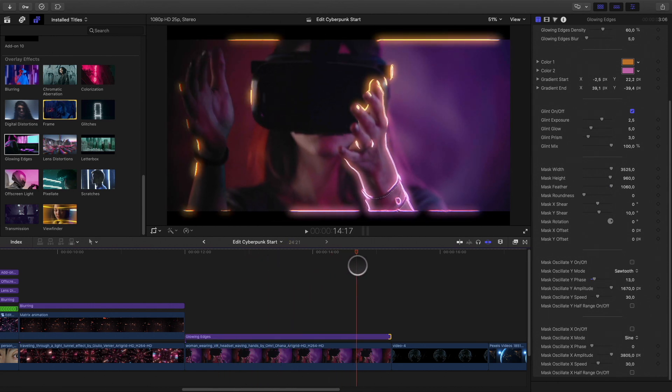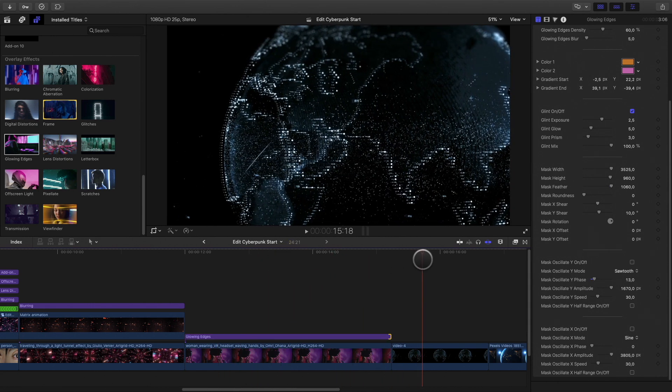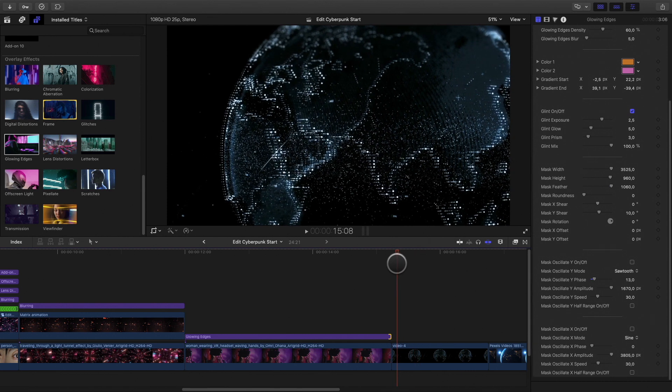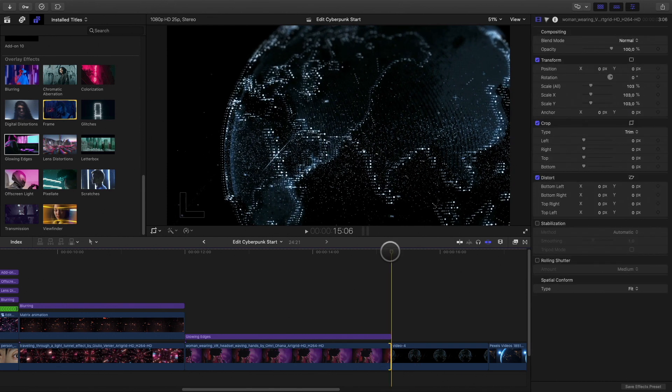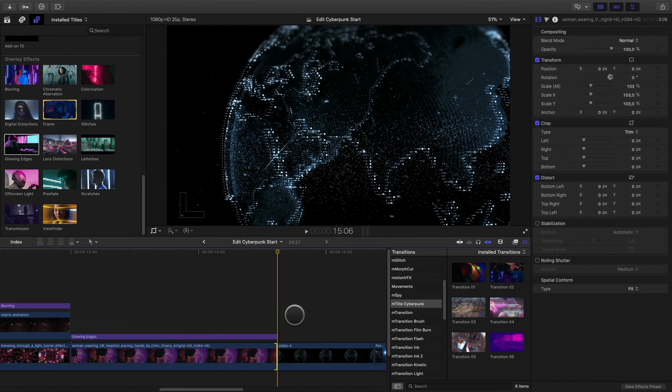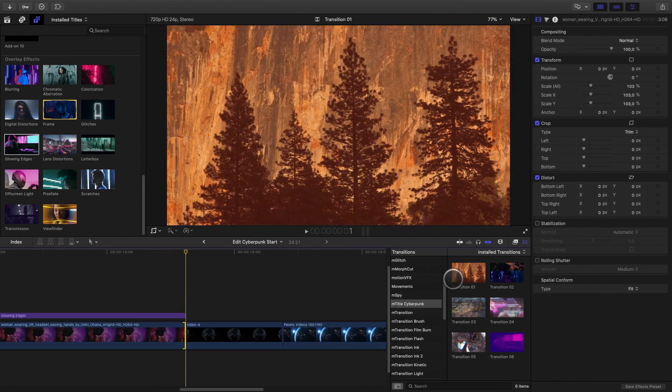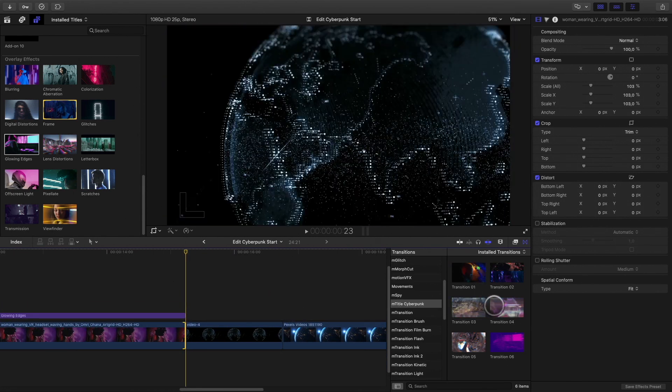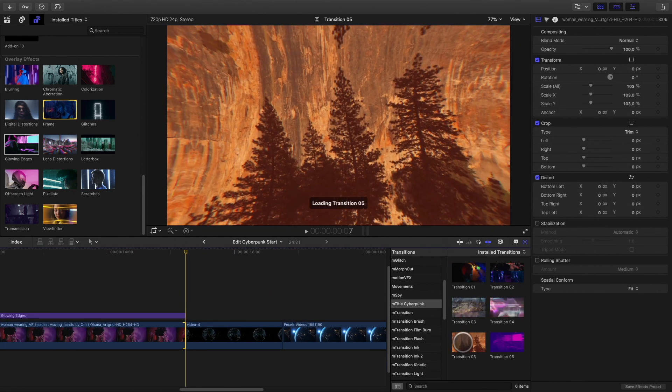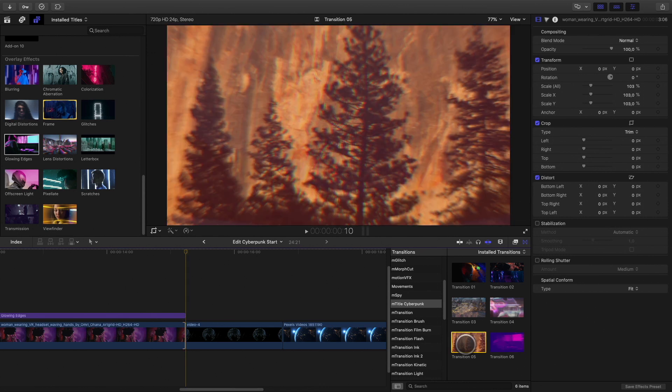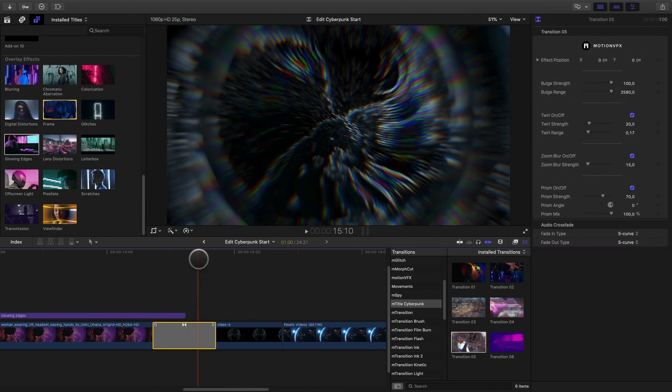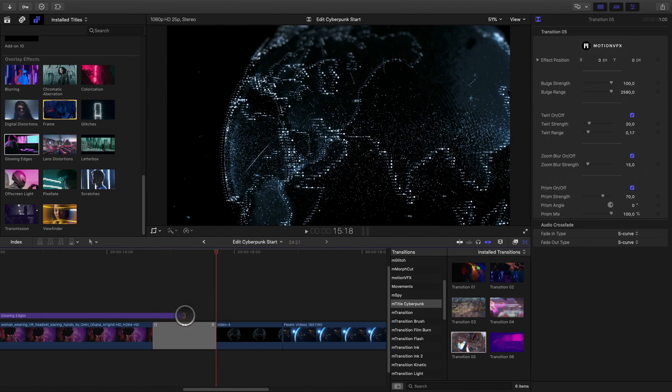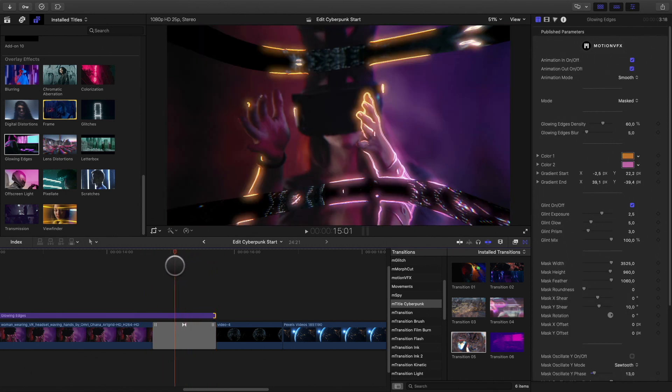In order to enter inside the VR world, we need a nice transition. Mtitle Cyberpunk provides 6 exclusive transitions that you can find in the transition library. Transition 5 would be perfect for the jump inside the VR dimension. Each transition gets many parameters that you can modify.